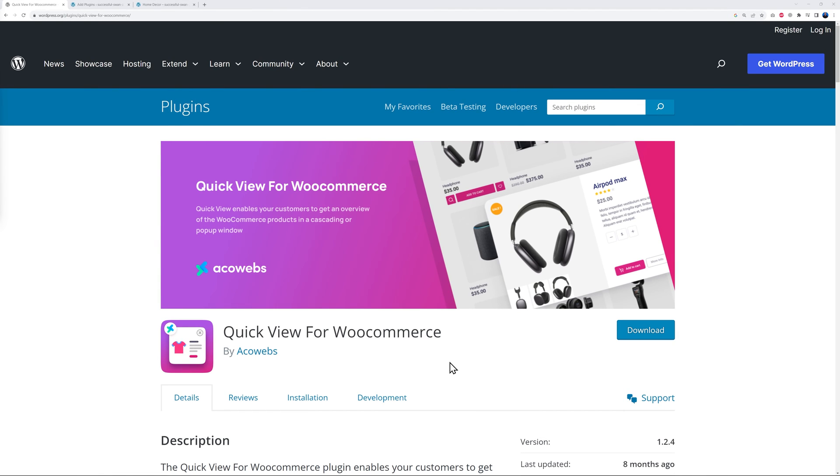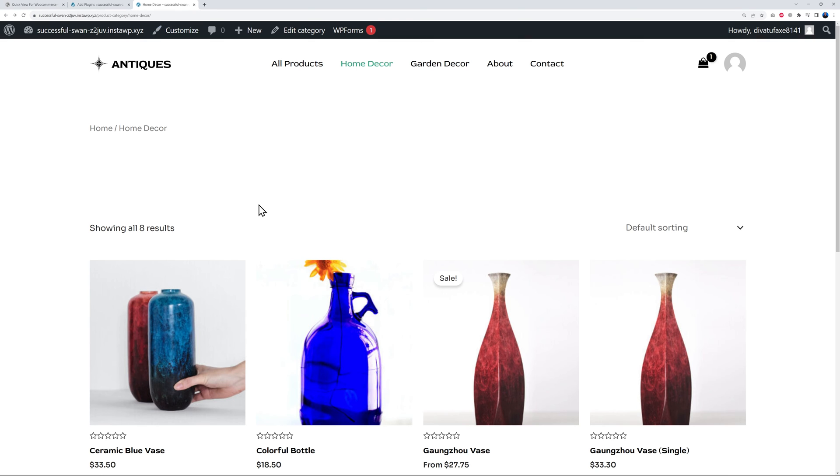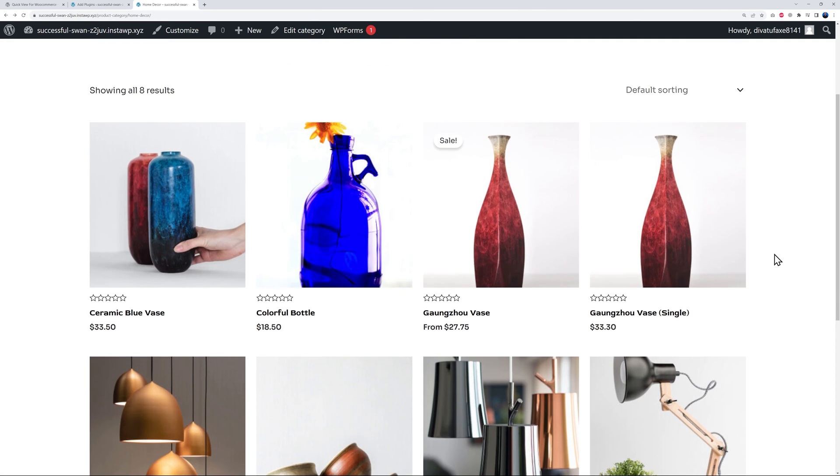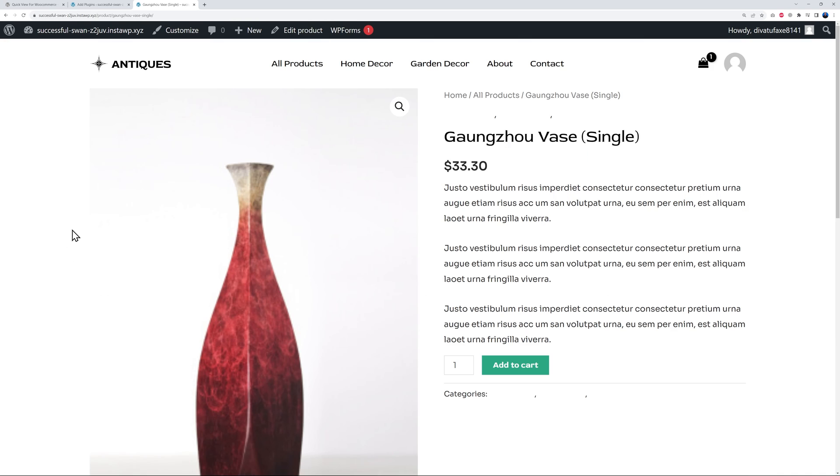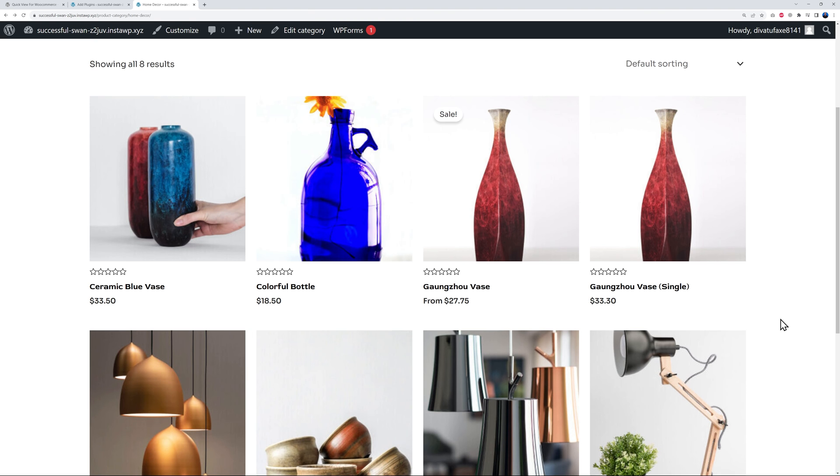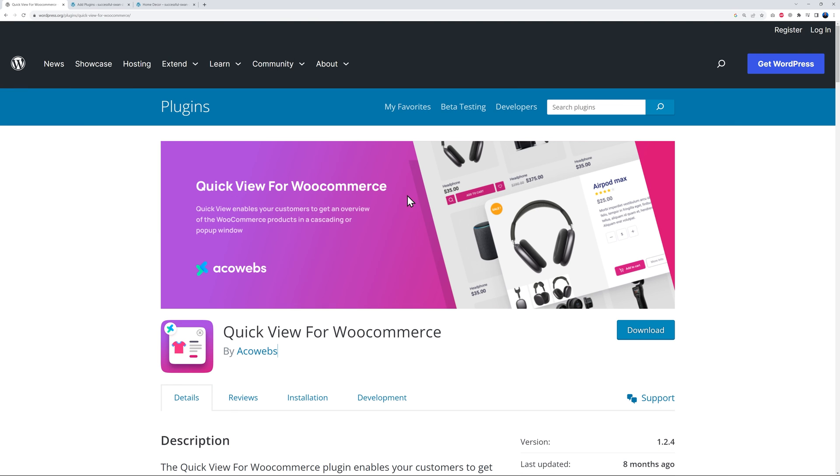Next we have Quick View for WooCommerce. Let's go back to our website. If your visitor lands in the home decor section here in the specific category with all the products, he might be interested in this one - let's say the Guanzu vase. Now if he wants more information he will have to click on it, be taken away from that page and land on this one, then he can read all the detail. If he's not interested he will have to come back again, and as a result these are extra steps that you might want to avoid.